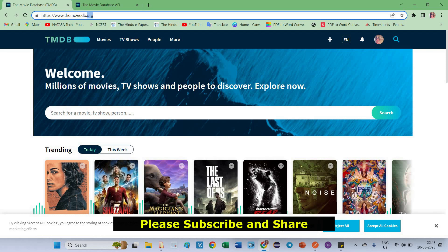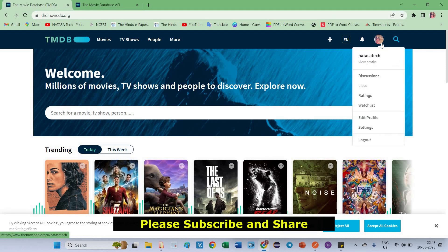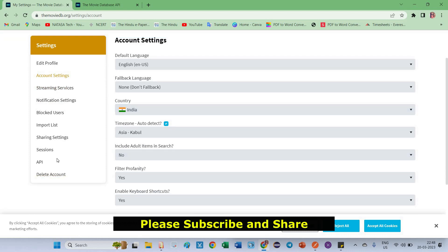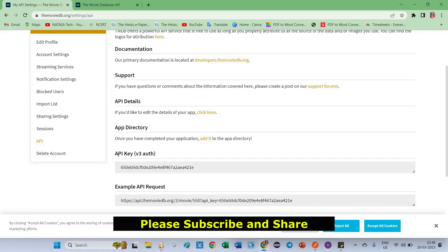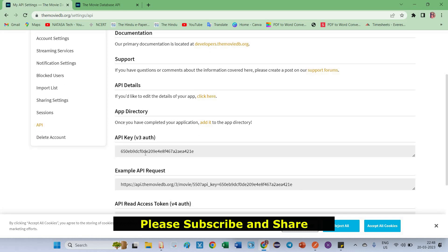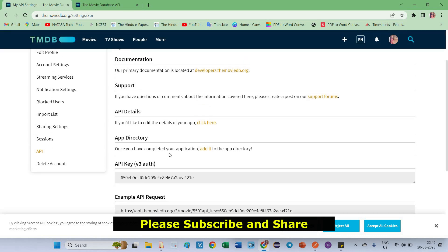Once you launch this site, first you have to register here. Once you are registered, an API key will be generated for your login credentials. I have already signed in successfully using my account. Click on the profile icon and come to the Settings page. On the left side there is an API option — you have to select it. Under this section you will get your API key. So once you have done registration and logged in successfully, you will get this API key.